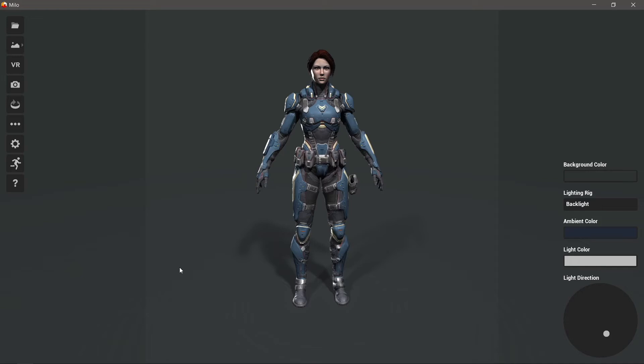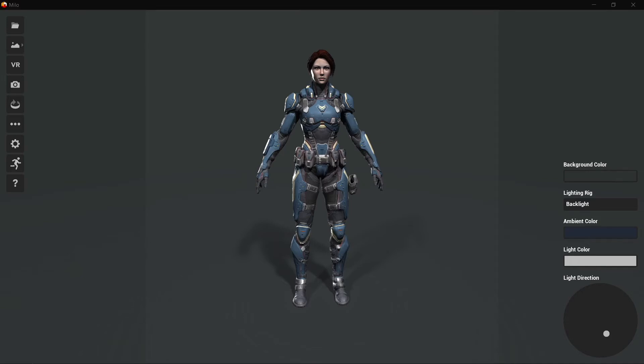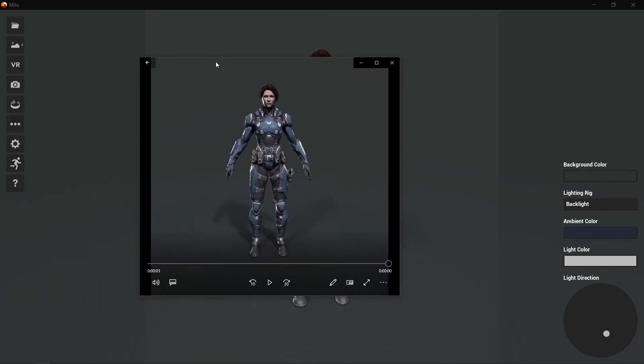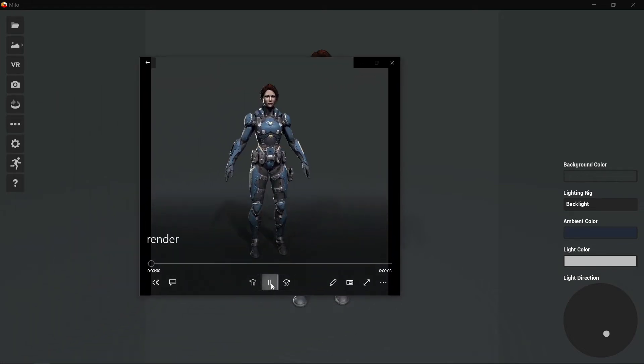And you can see from the aspect indicators here that we're rendering a square video, which is perfect for something like Instagram. So here's our render.